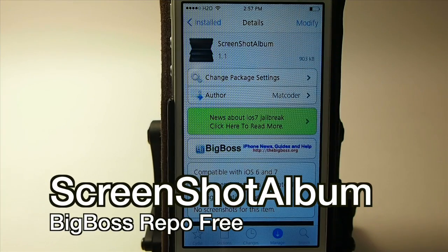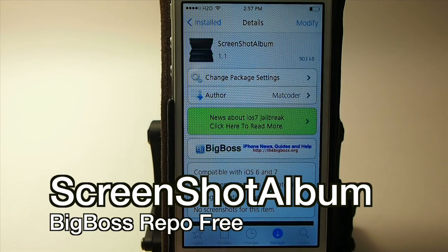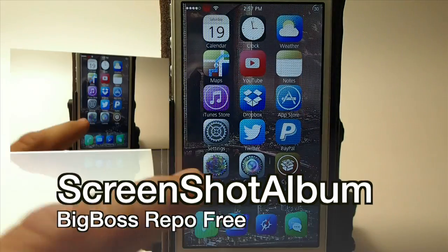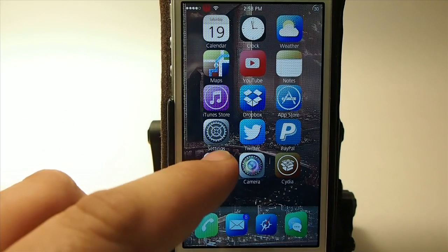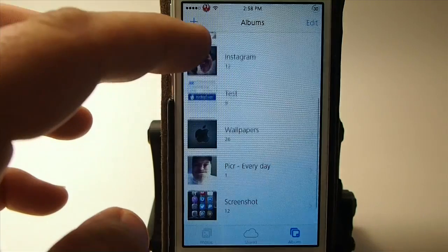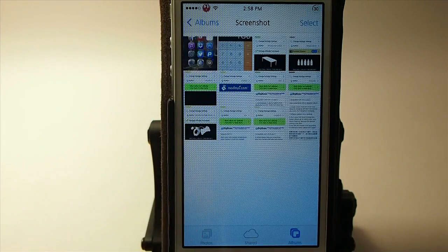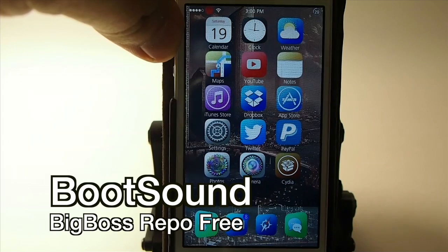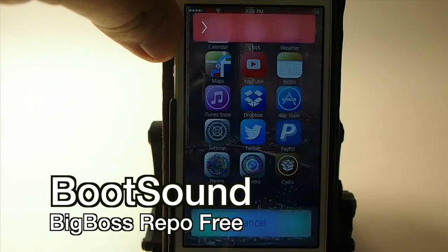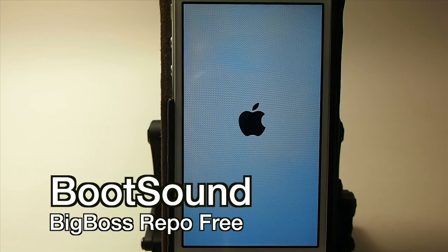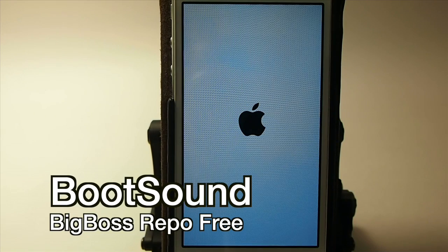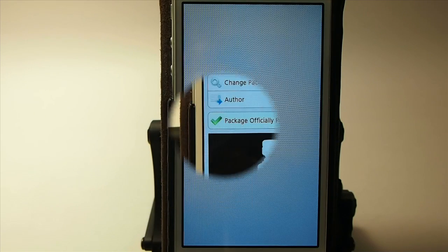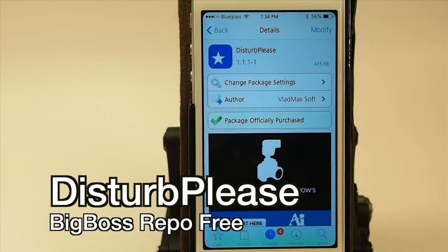This tweak is compatible with iOS 6 and 7. What it does is save all your screenshots into their own album inside your phone — an album labeled Screenshots. We'll actually have to reboot the device to get this one to come up. This next tweak lets you set up who can contact you when you have Do Not Disturb turned on on your device. It's pretty awesome.